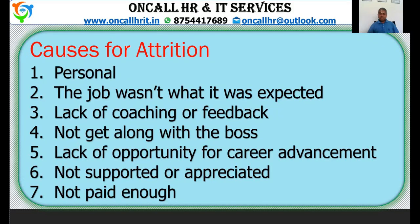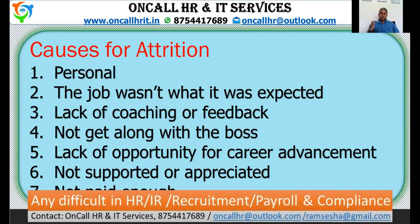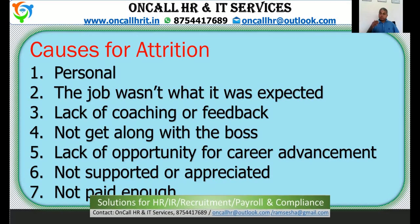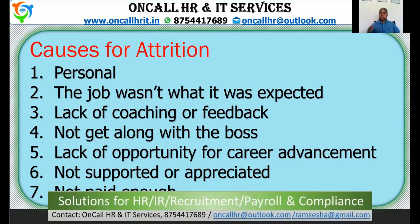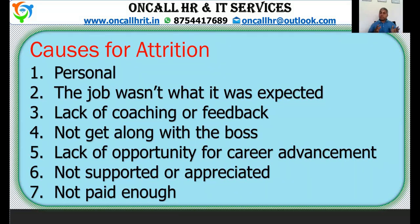Not getting along with bosses is also a reason — we have to get along with management, otherwise we cannot survive. Another major reason is lack of opportunity for career advancement. If you are performing well but not getting any career growth, you will go where advancement is available. If an employee is kept in the same position for a long time, they will definitely seek career advancement elsewhere.